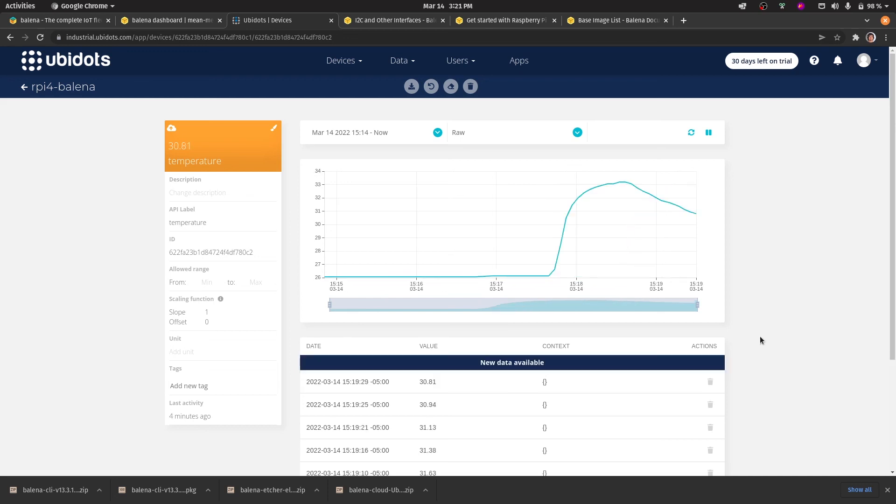Now that we saw the whole process of provisioning devices through Balena, and to get them to send data to Ubidots, you can now go on and create your own IoT applications. Thank you for watching.